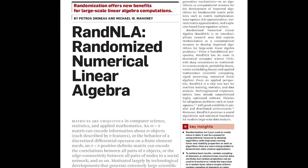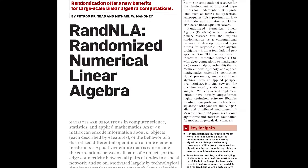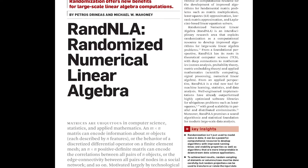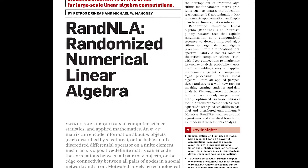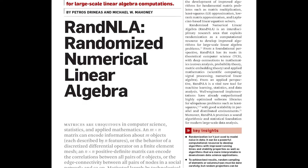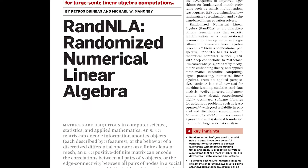To find out more, read Professor Mahoney and Petros Drineas' article, Randomized Numerical Linear Algebra, in the June 2016 issue of the CACM.